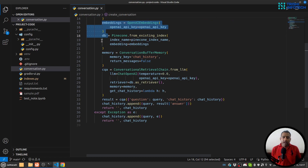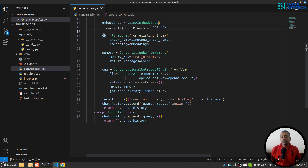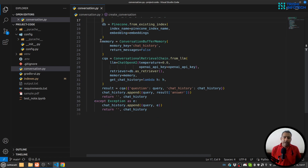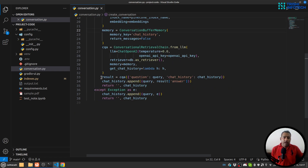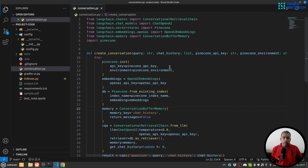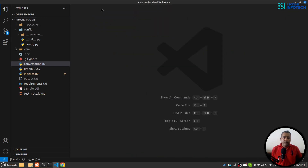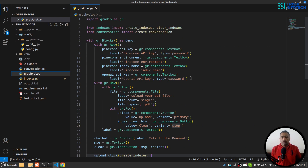Then I have conversation.py. Here I'm creating a conversational retrieval chain. I'll initialize Pinecone, embedding, and a DB — this DB will read the indexes from Pinecone. I'm creating a memory and then a conversational retrieval chain, querying it, getting the response, and sending it back to the user.